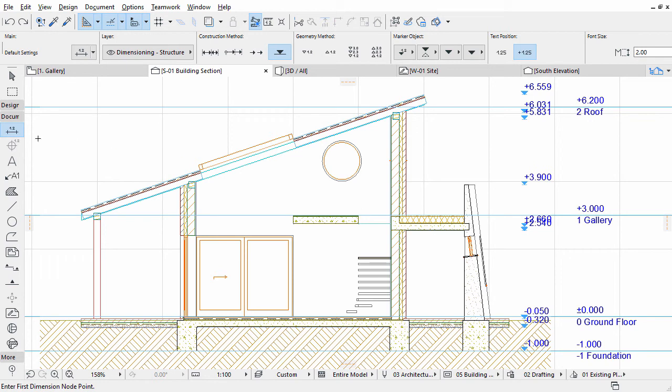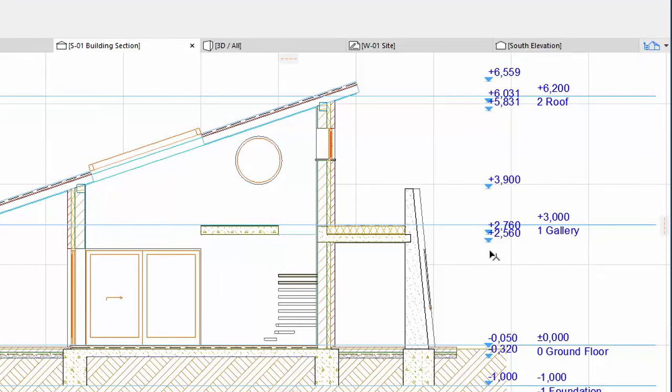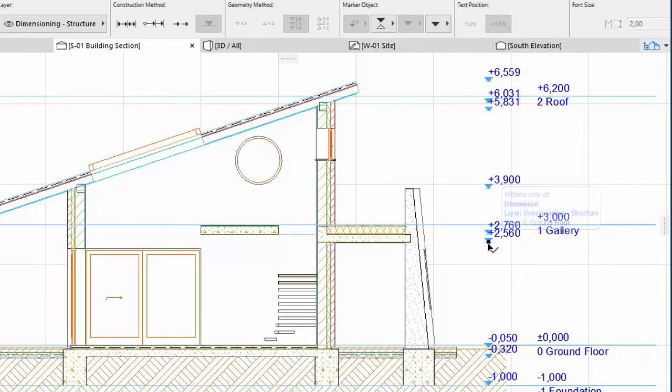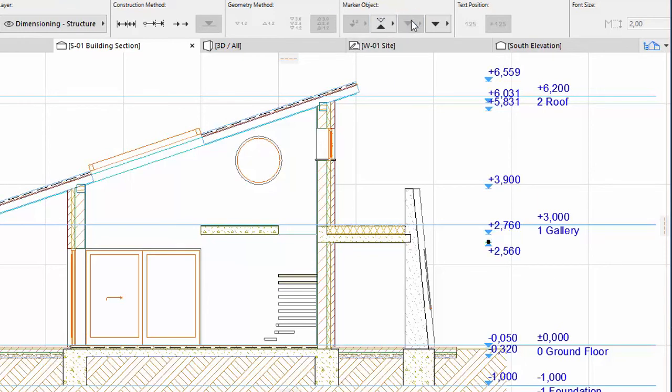While having the Dimension tool selected in the Toolbox, hold down the Shift button and select the dimension markers you want to change one by one. Select the bottom dimension direction on the Info Box. Modify the elevation dimension markers as presented on the screen.